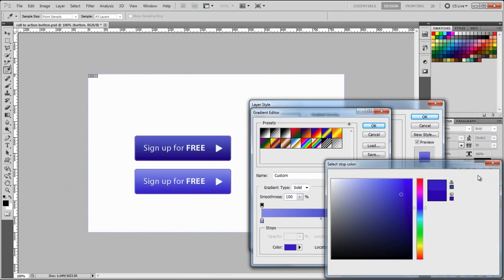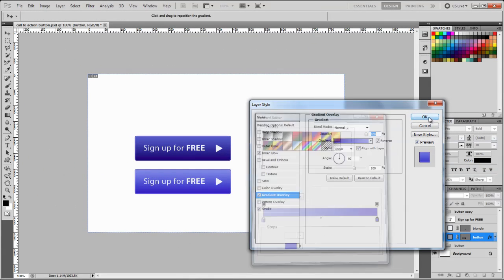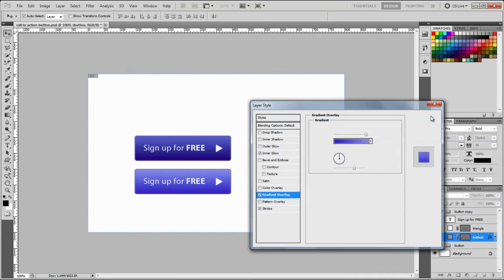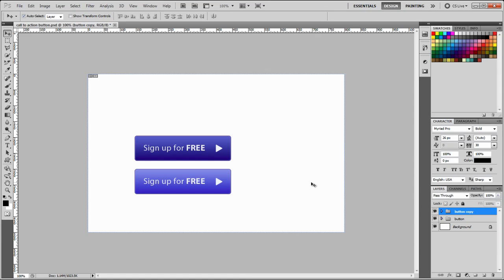That's better. Okay. Alright, so next, what we need to do is to slice the buttons, because we need to separate them from the background. Okay, so we're going to go to the slice tool, hold down, and then select slice tool.